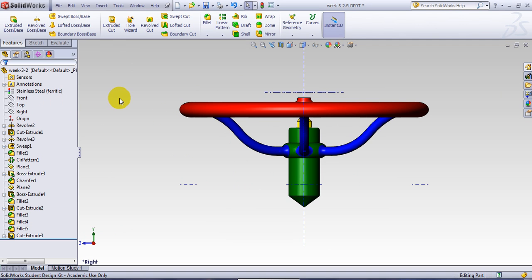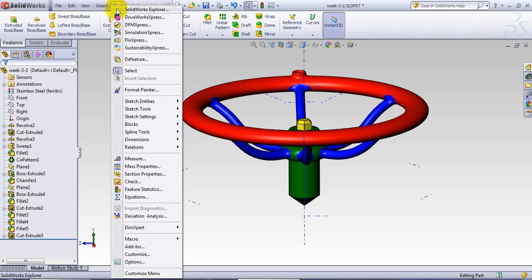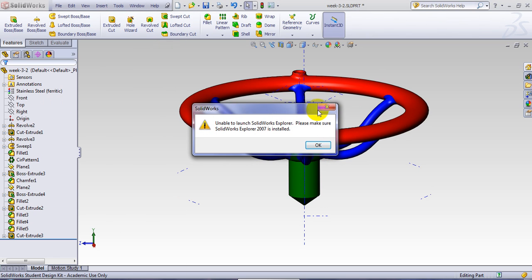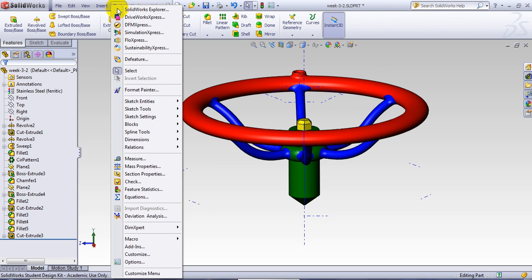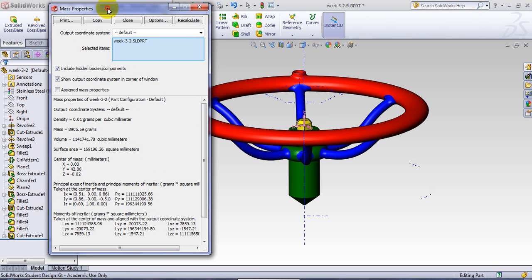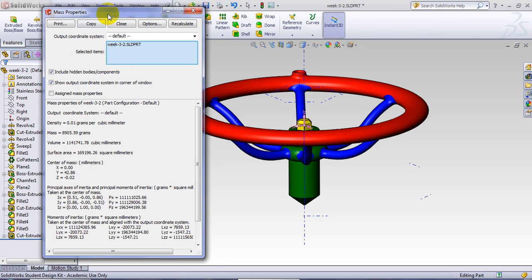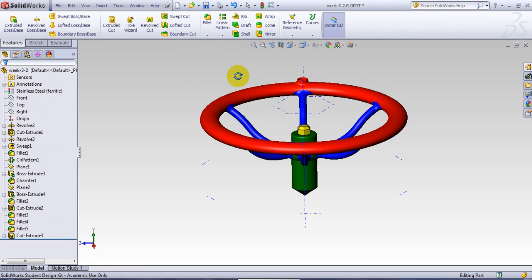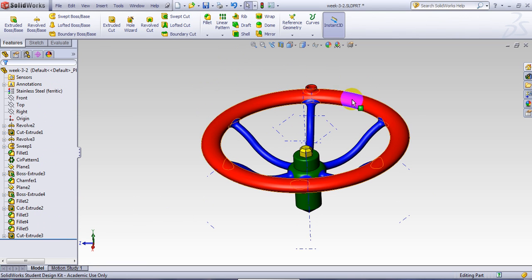And now it shows here this is already stainless steel. If I go again and I open tools and I go mass property, there will be different values here. Of course you see the mass is much more, much heavier than the actual rubber. So this is as far as the use of material concerns.